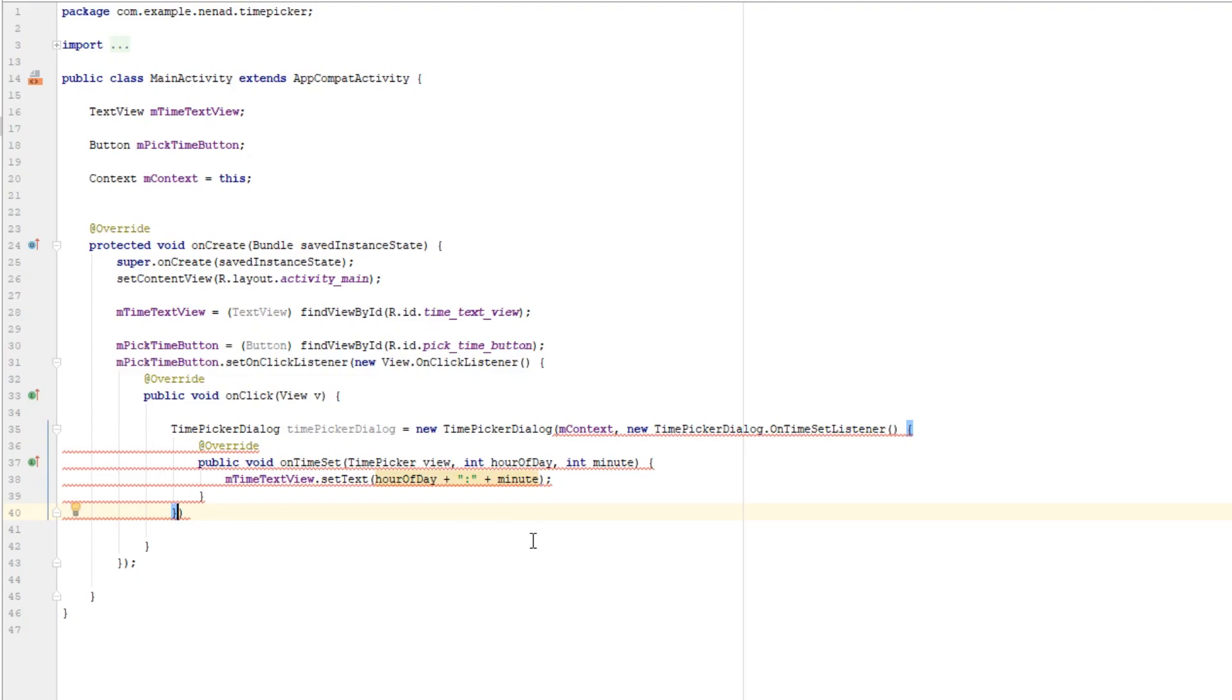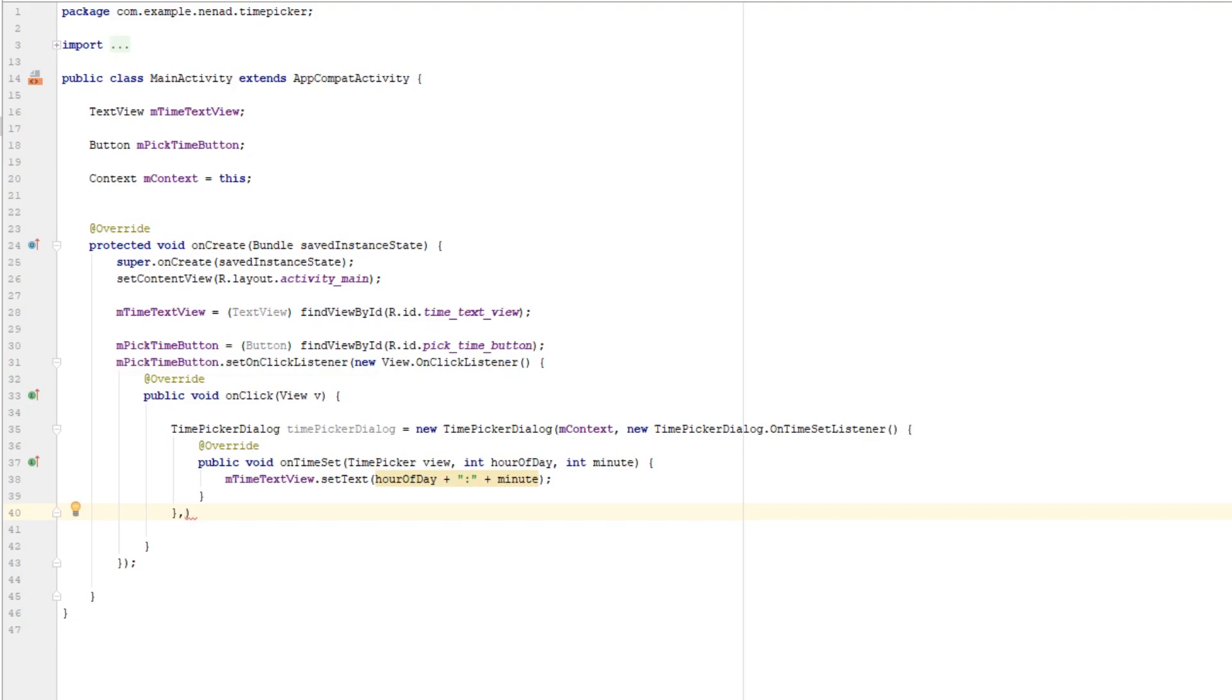For our time picker dialog, next parameter is hour that is shown on time picker dialog when we open time picker dialog for the first time. And we can really put any time here, but let's actually get current time.